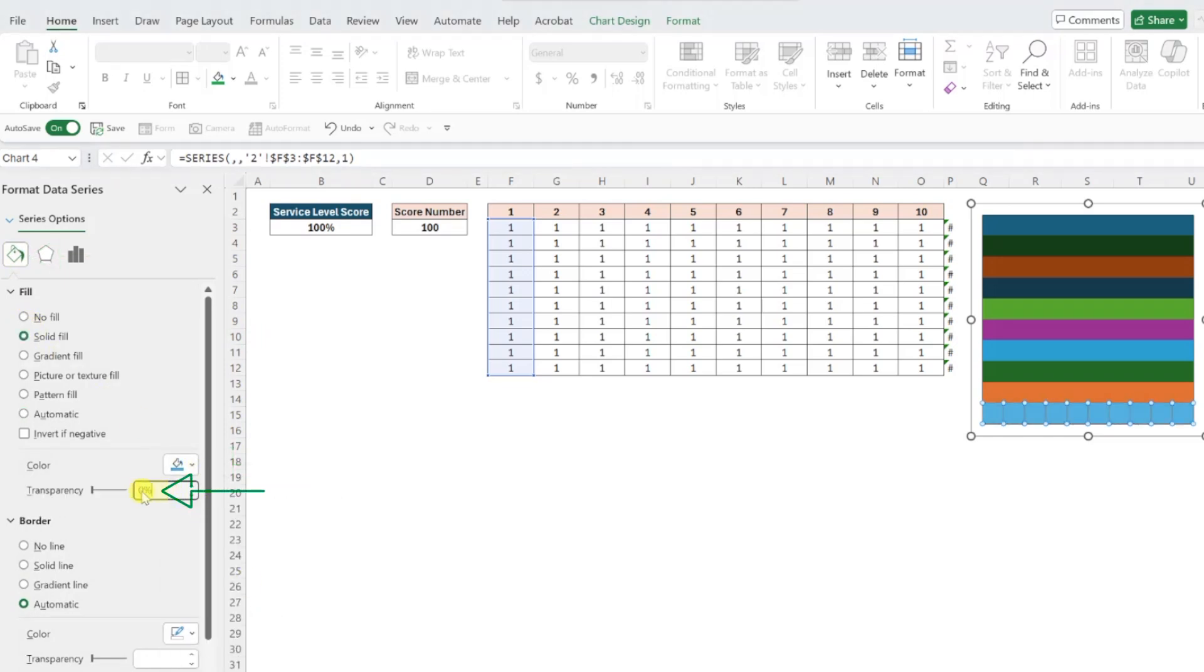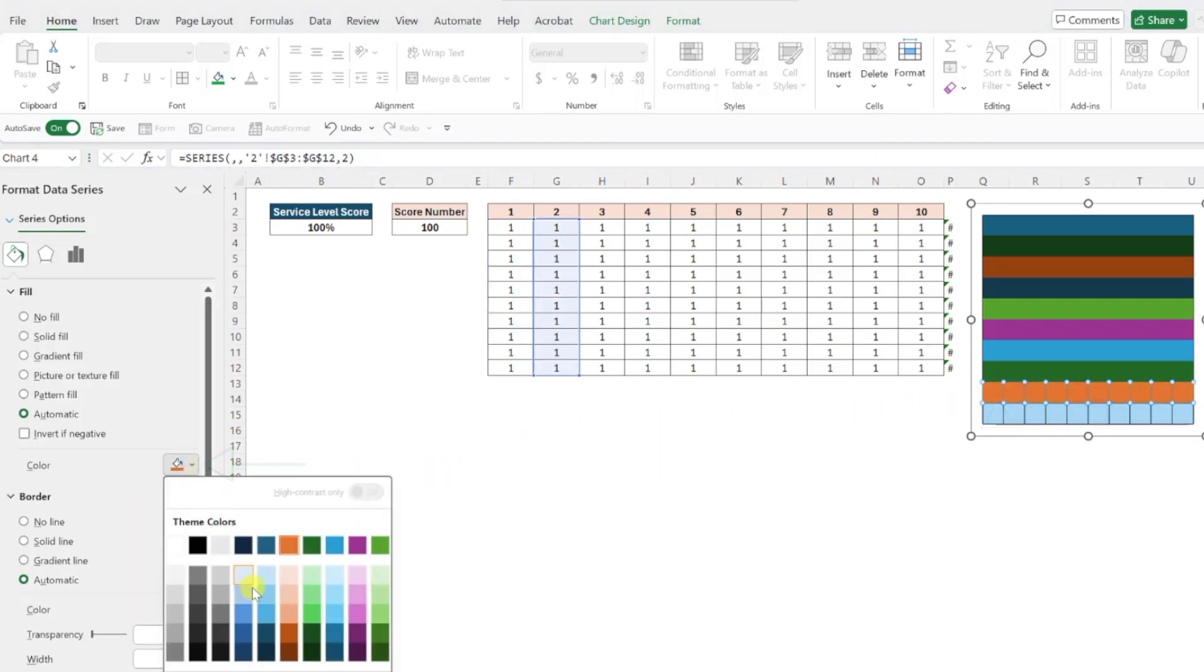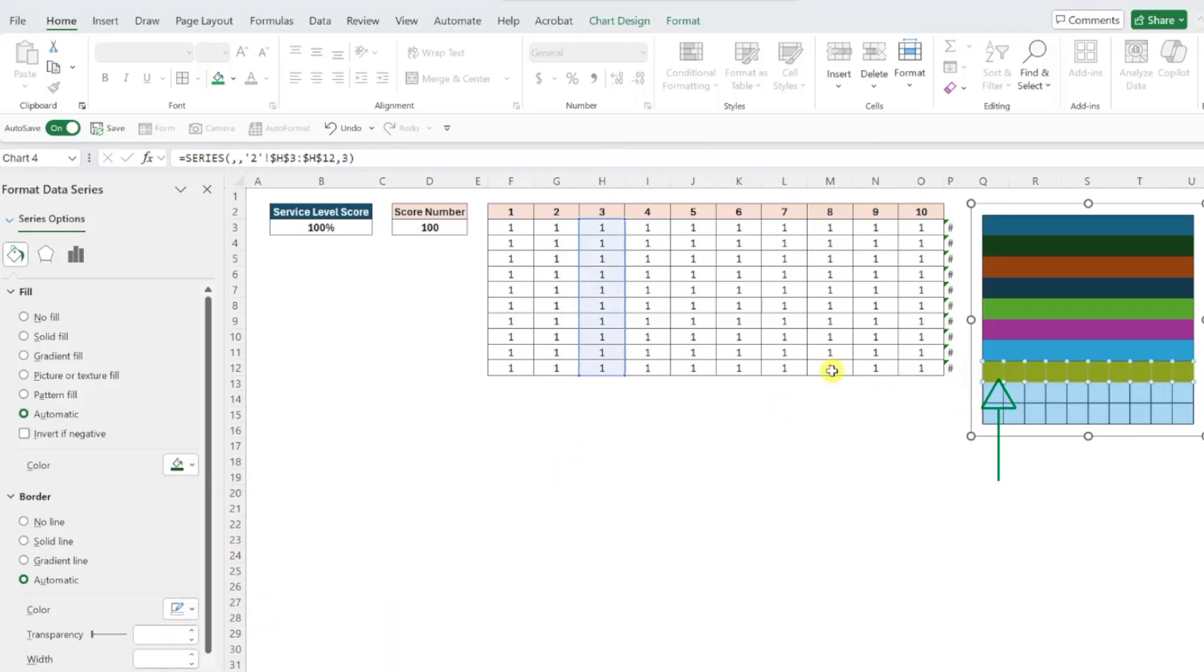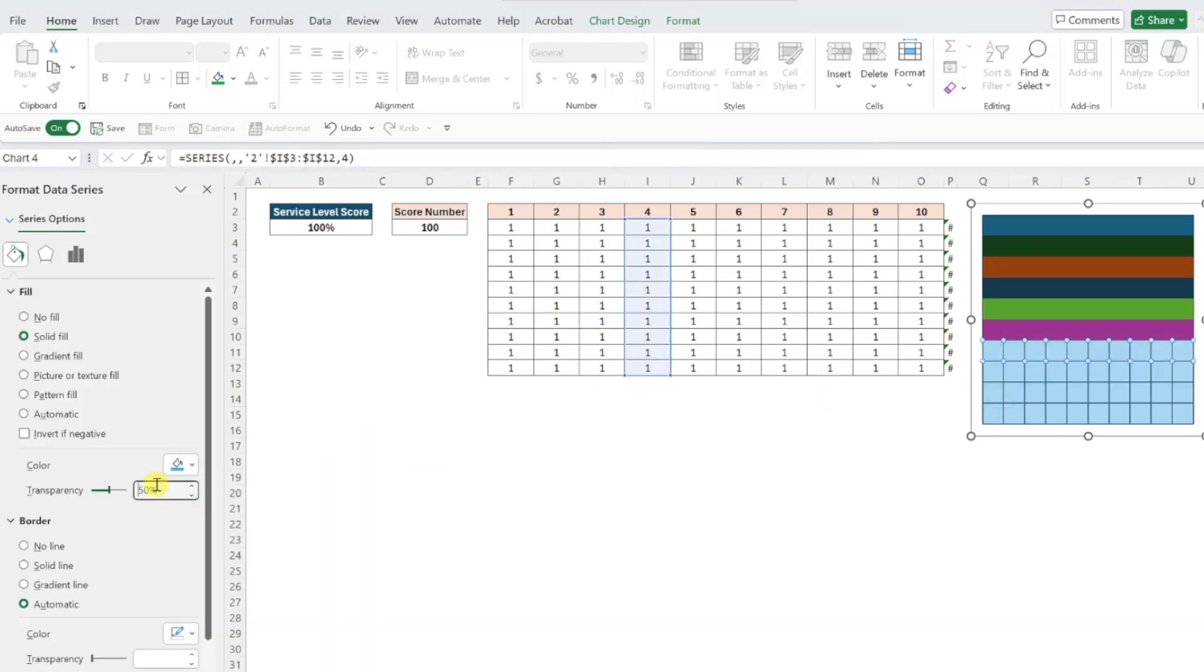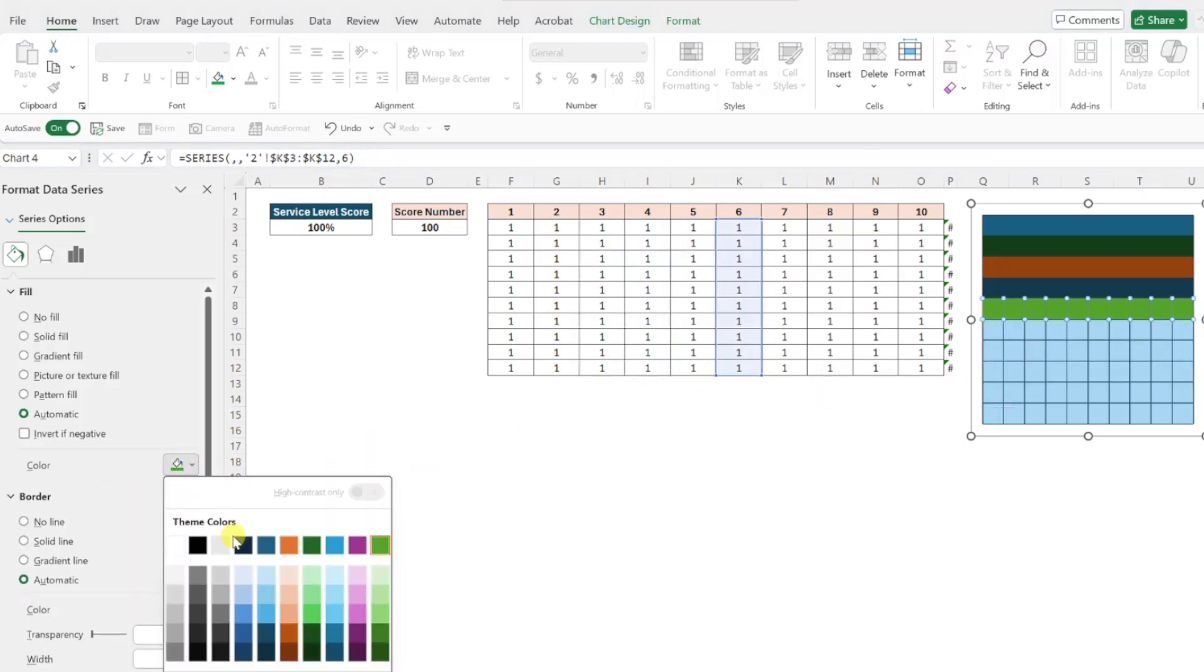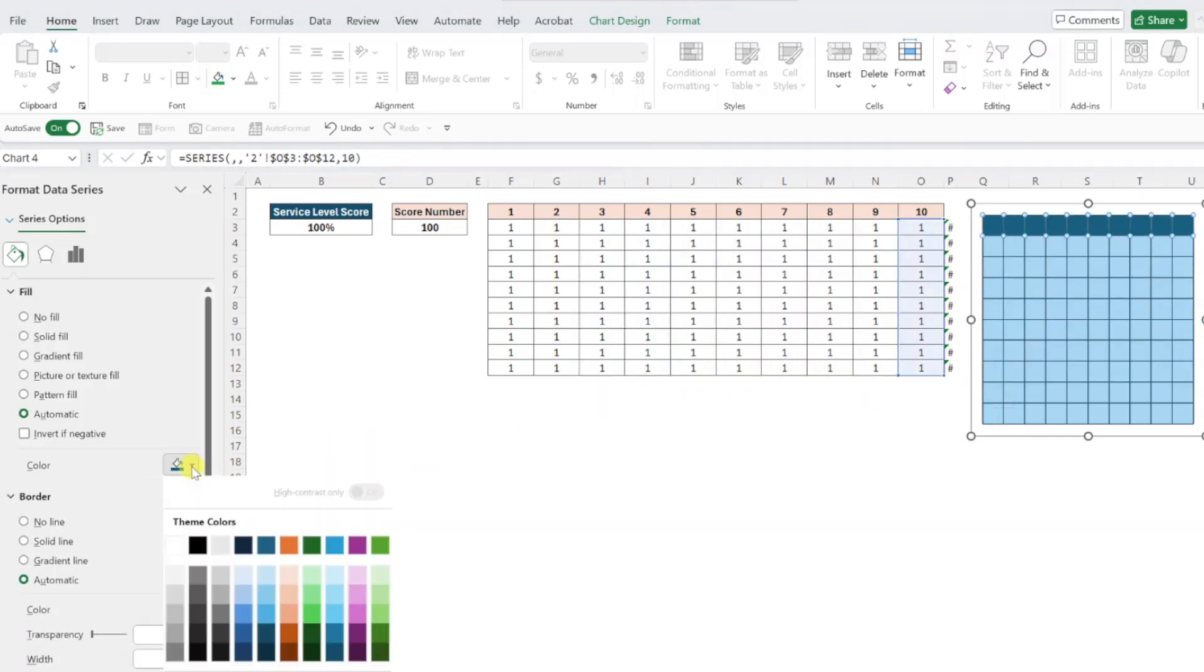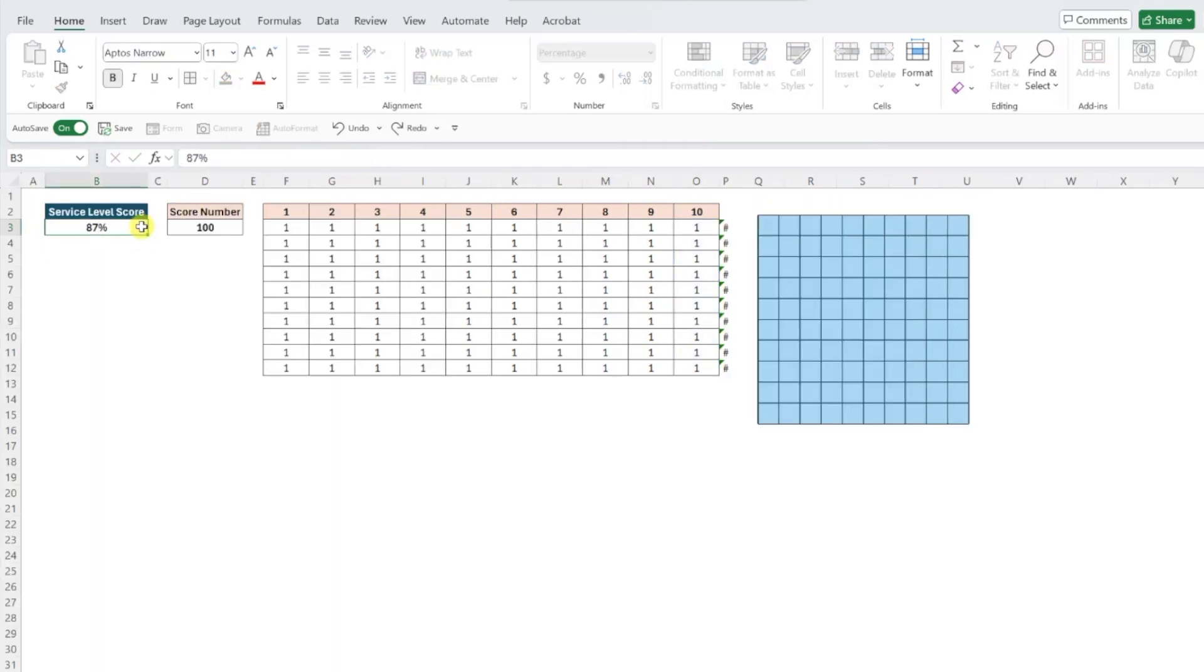and set the transparency to 50%. Repeat this for the second series by selecting it in the chart, and updating the color and transparency to match. Continue this process until all 10 data series match. Once again, I'm going to speed this up for the sake of time, but once you're finished, update the score back to 87%, and our waffle chart is officially complete.